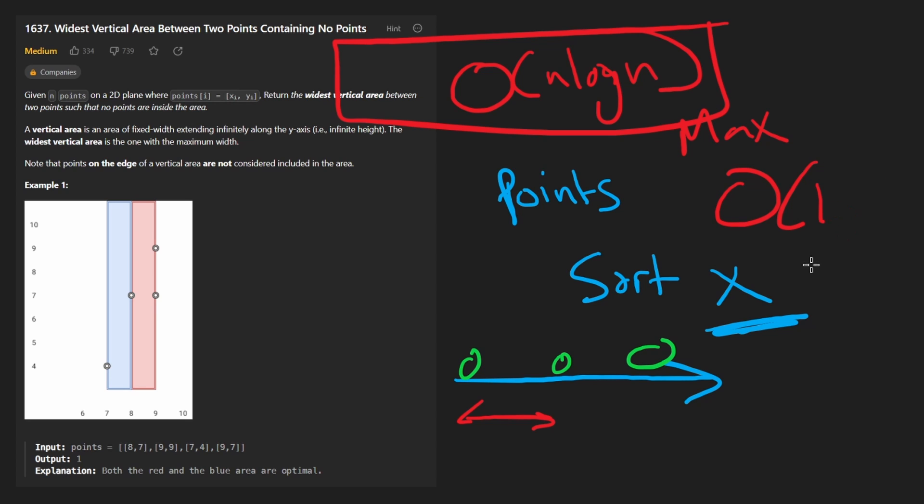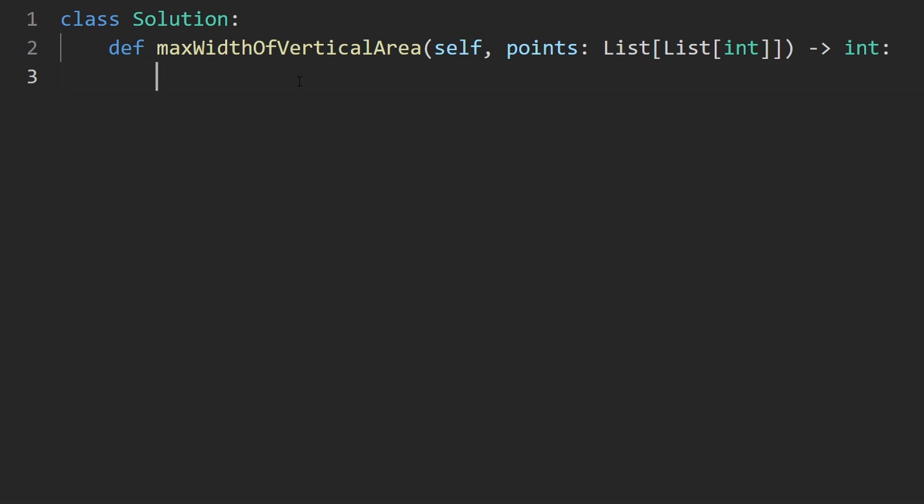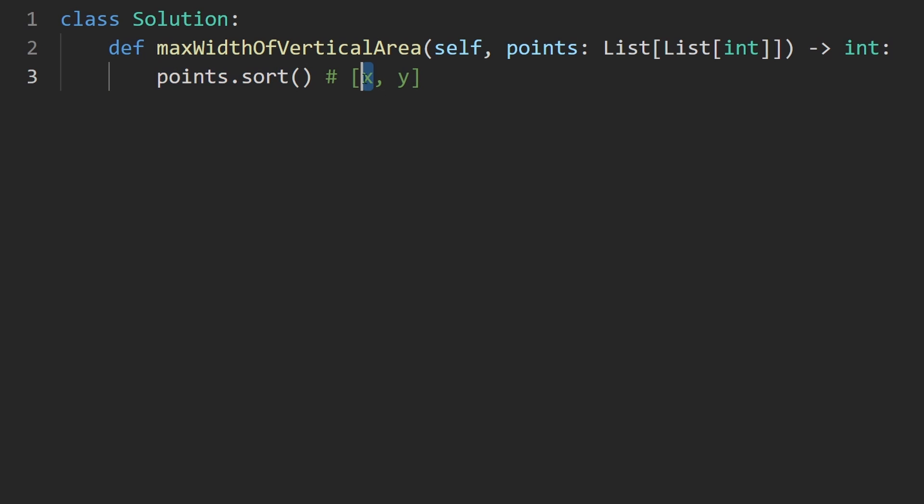Now let's go ahead and code this up. So the first thing I'm going to do is take the points array and just sort it. So by default, we know each point is actually a pair of x, y values in Python. By default, it will sort them based on the first value of that pair. If there's a tie, it will sort them based on the y value. It doesn't really matter in our case if there's a tie, but that's just how the sorting works under the hood.